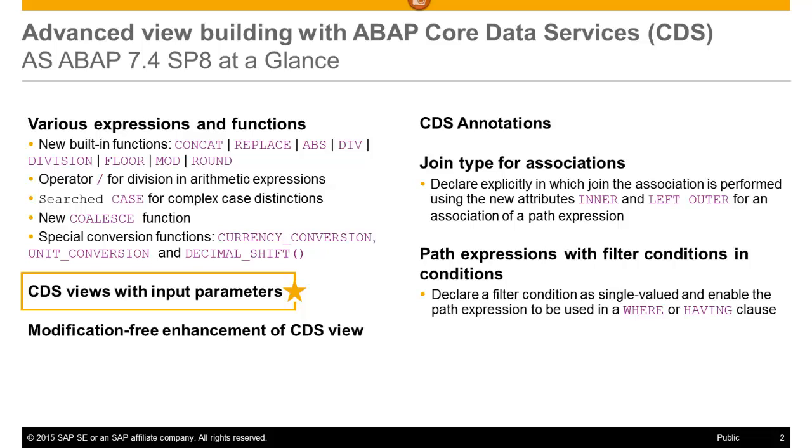Another example, you can compute the amount of the value-added tax without creating a view for each country.